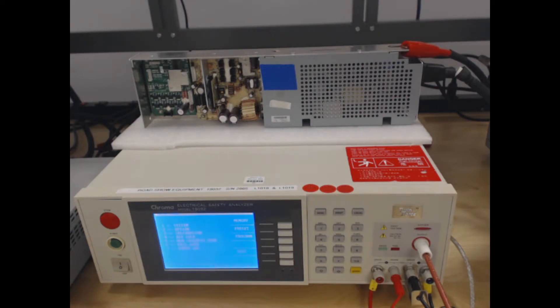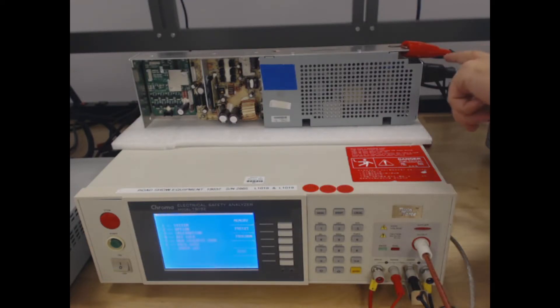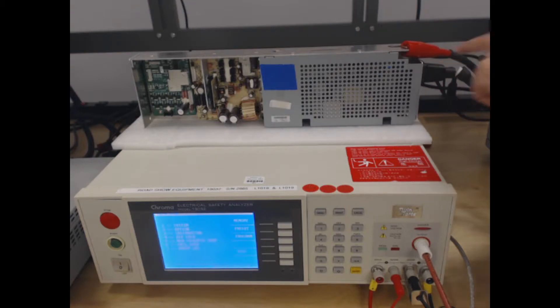Secondly, the neutral should be connected to the ground pin of the AC plug that powers the unit. Lastly, the high voltage terminal can be connected to both the line and the neutral pins in the AC plug.